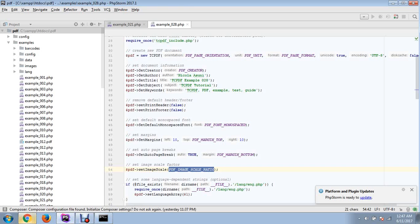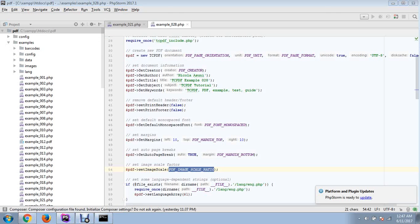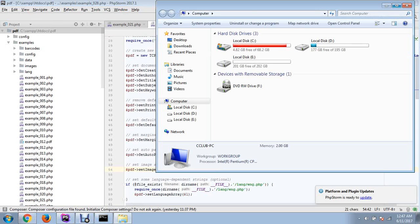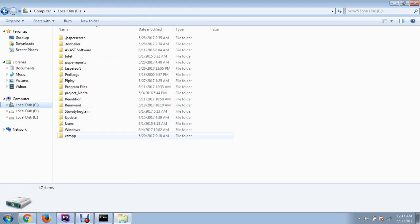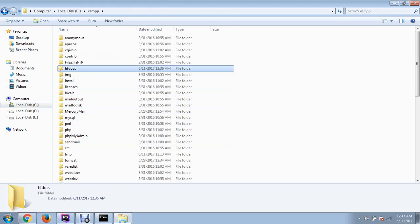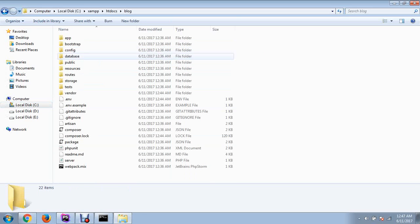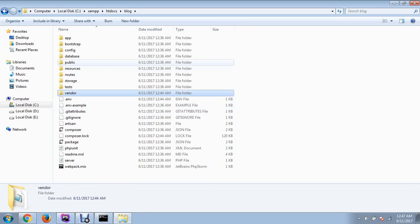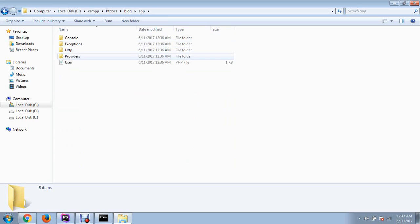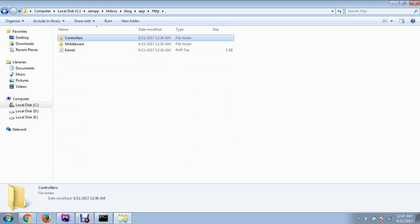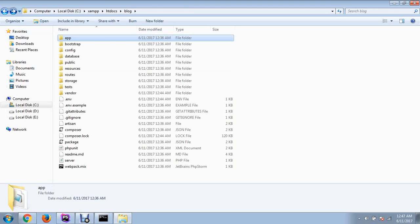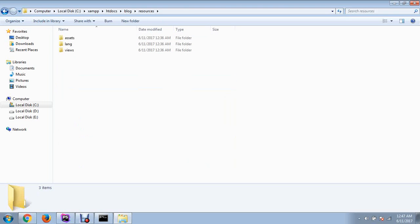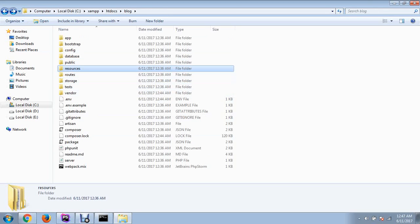You can view your folder. Go to XAMPP, in your htdocs there will be a folder named 'blog' - this is your Laravel framework. Here we have the application folder where we have HTTP folder with controllers, and in the resources folder you will have your views.